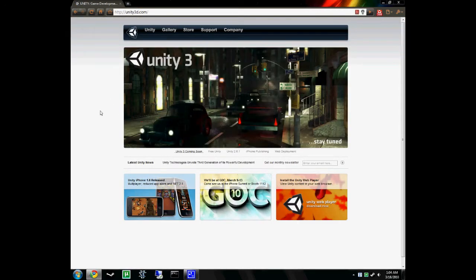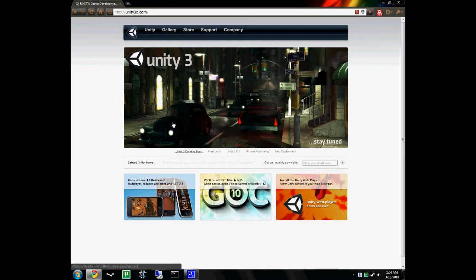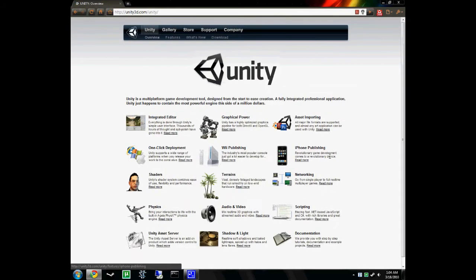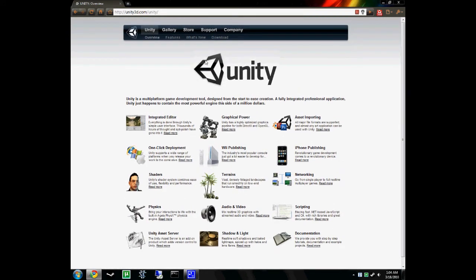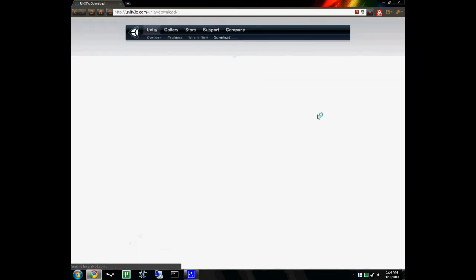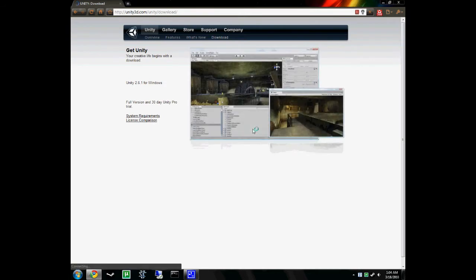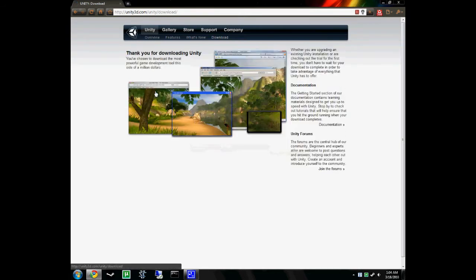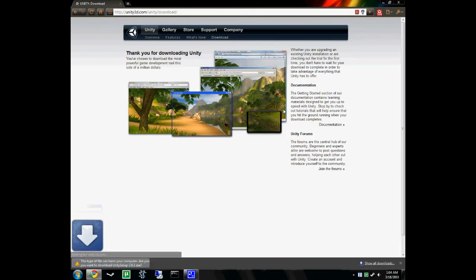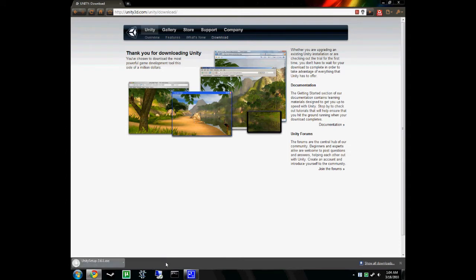Start by going on the internet and browsing to unity3d.com. You see here, pretty little website, pretty little stuff. Go to Unity, hit download, and then go to download Unity now. Download the file, and we'll wait for that to download right there.